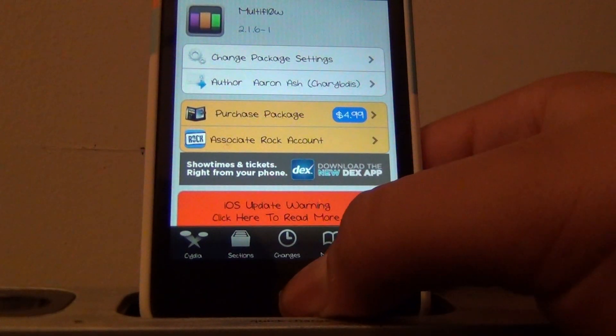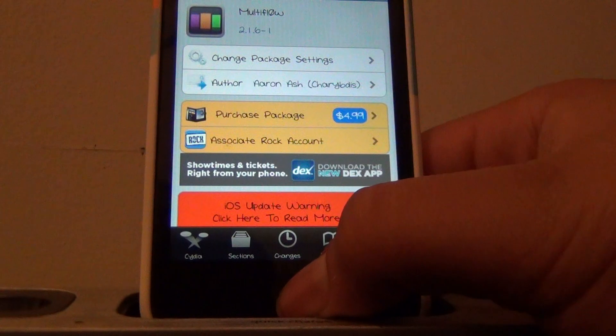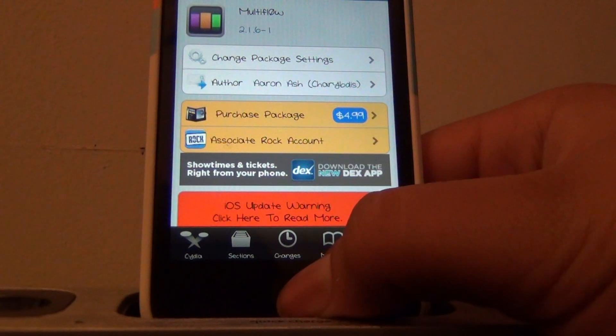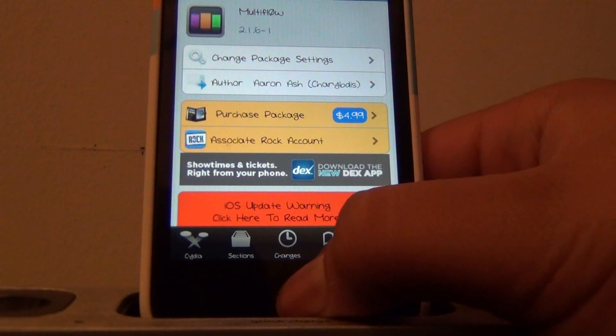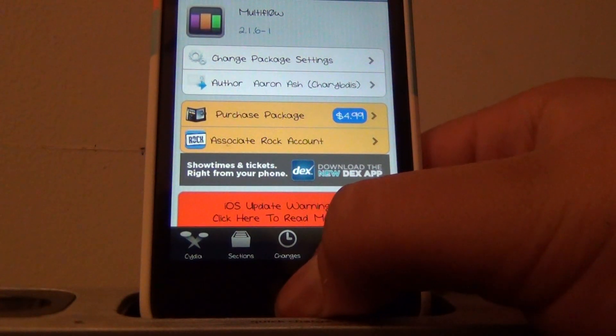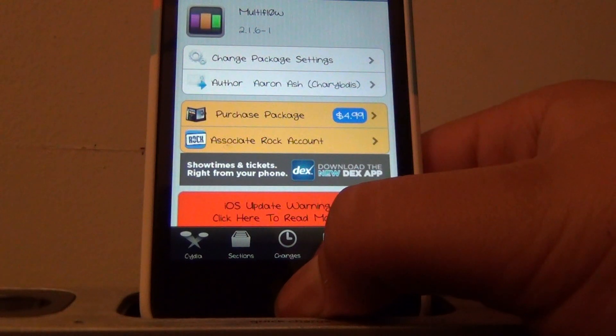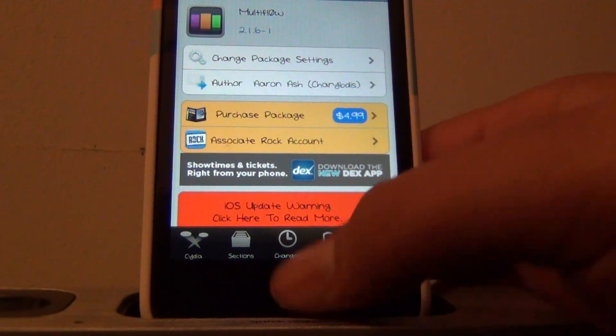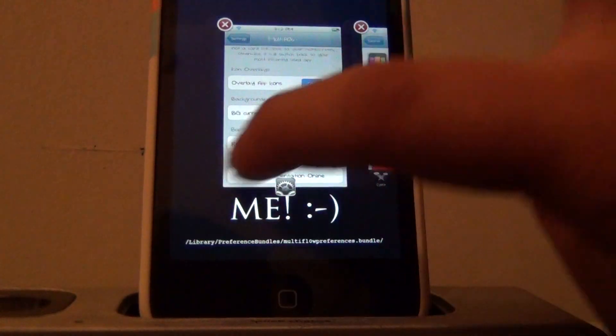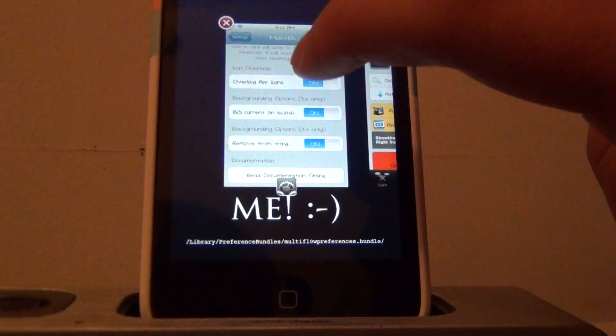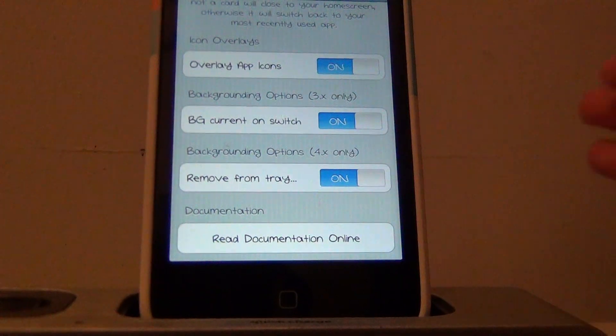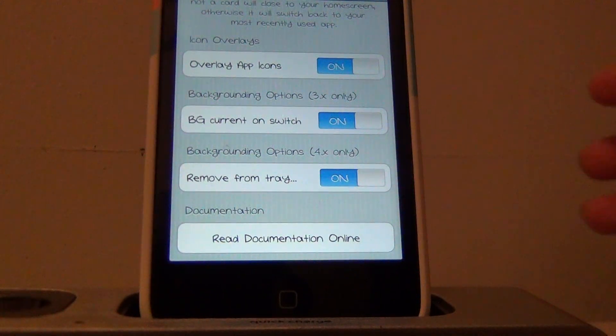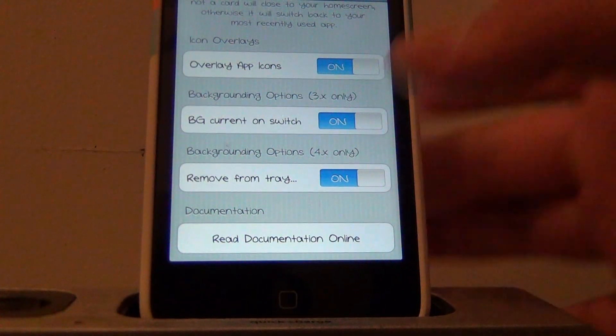So basically I will demonstrate this. A little description: it lets you easily access your background applications. So say I want to go back into my settings, I just click on that, it will easily access my background applications.